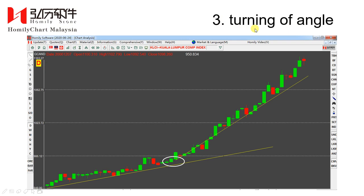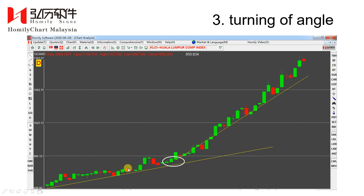Type 3: turning of angle. When you draw trend lines and connect the lows, you can see the index in uptrend — in the beginning the angle is like this, so the uptrend is not very fast. But in period 2 the uptrend is very fast. This is slow uptrend; this is rapid uptrend. They have different angles, so this turning point we call turning of angle.